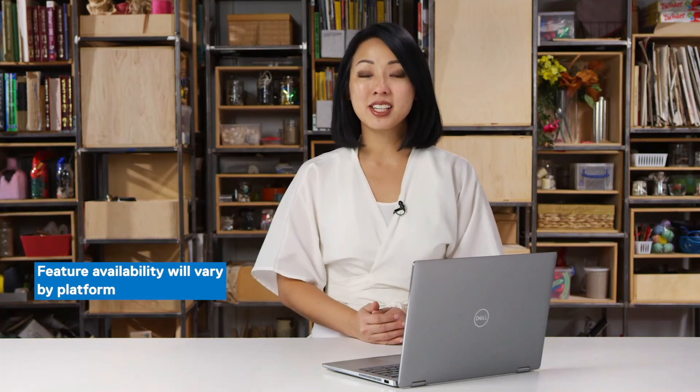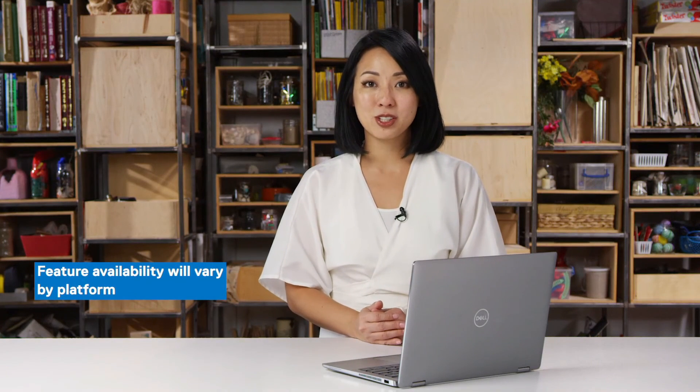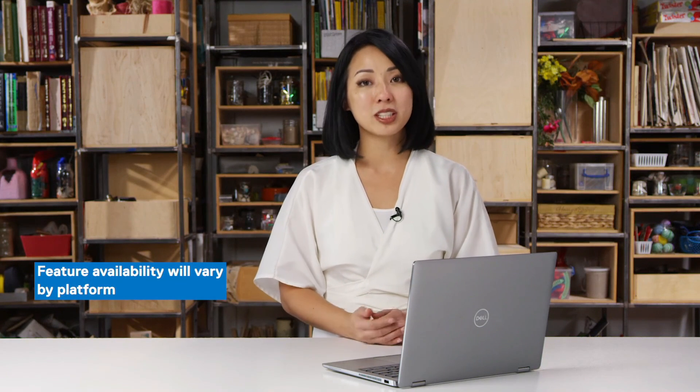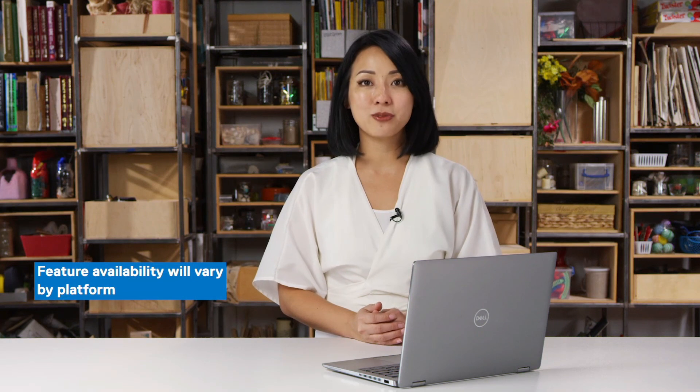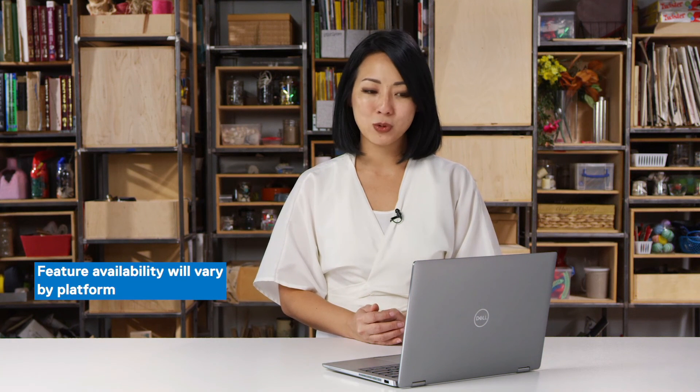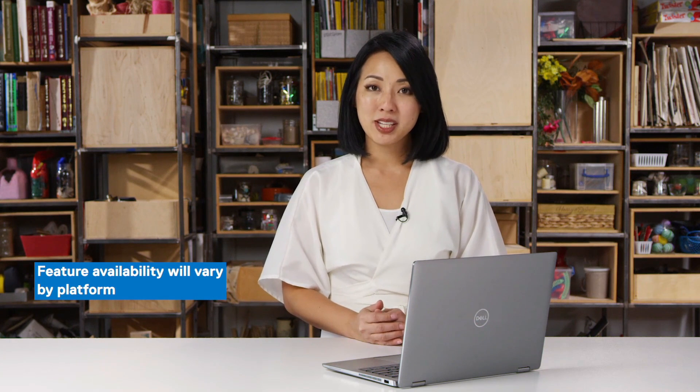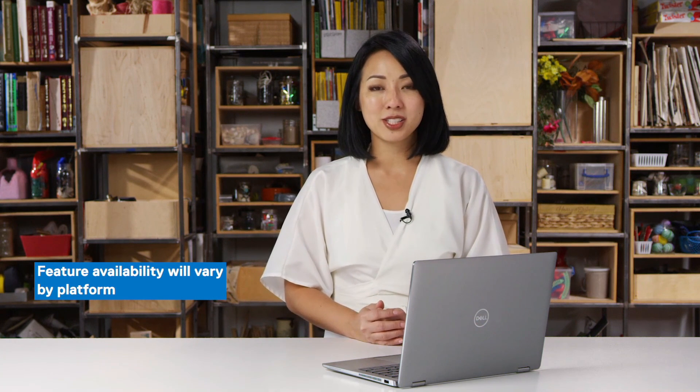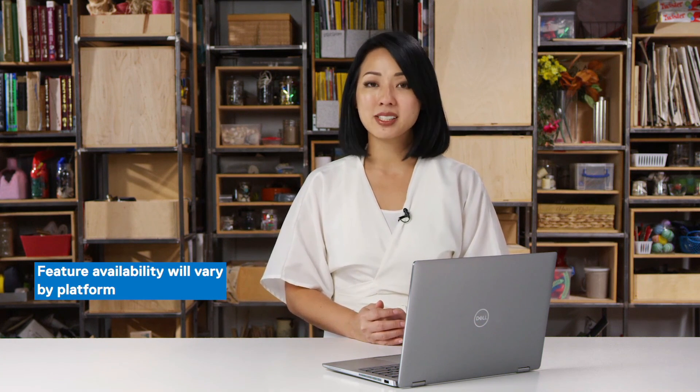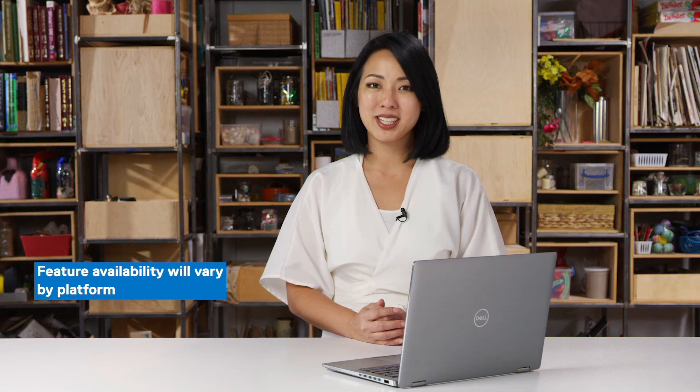As you've seen today, Dell Optimizer has six available features and feature availability will vary by platform. To learn more about Dell Optimizer, please visit delltechnologies.com/optimizer or contact your sales representative.